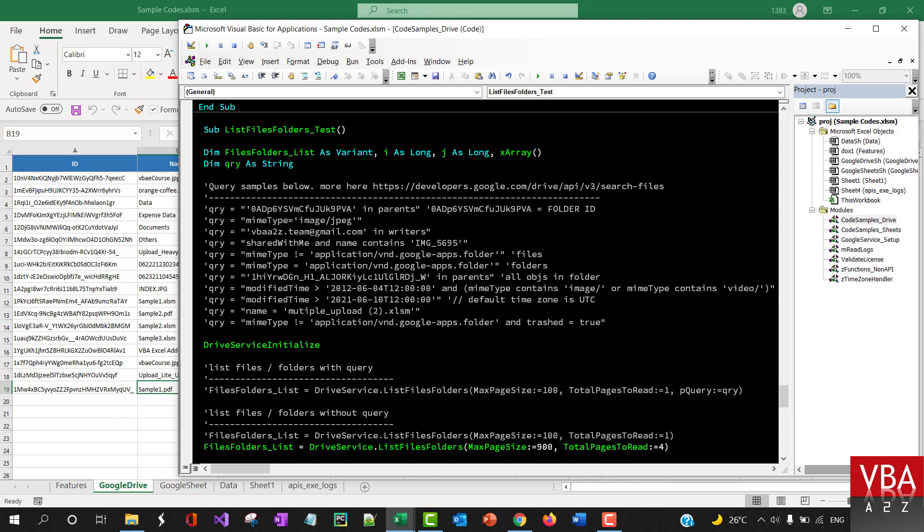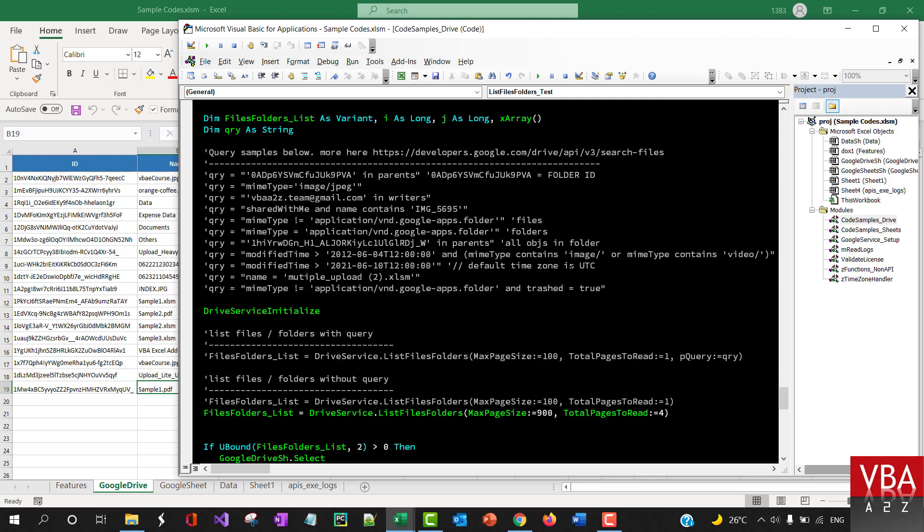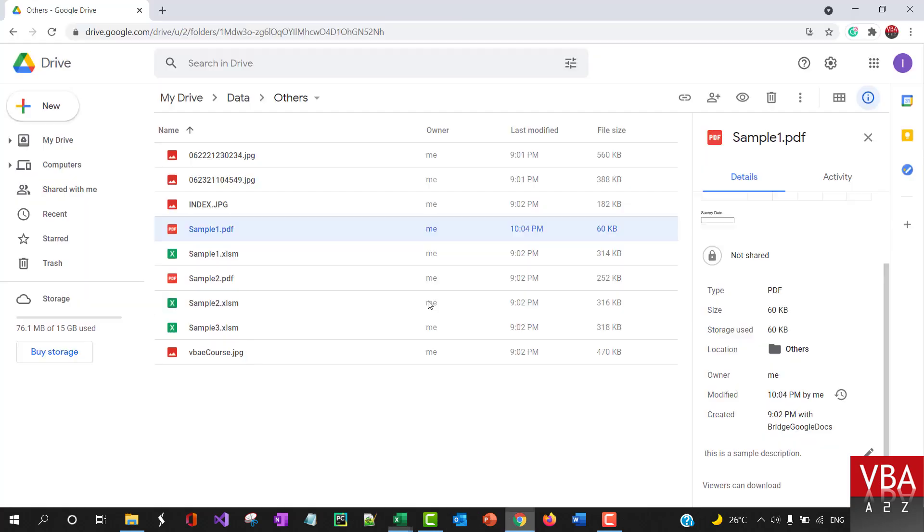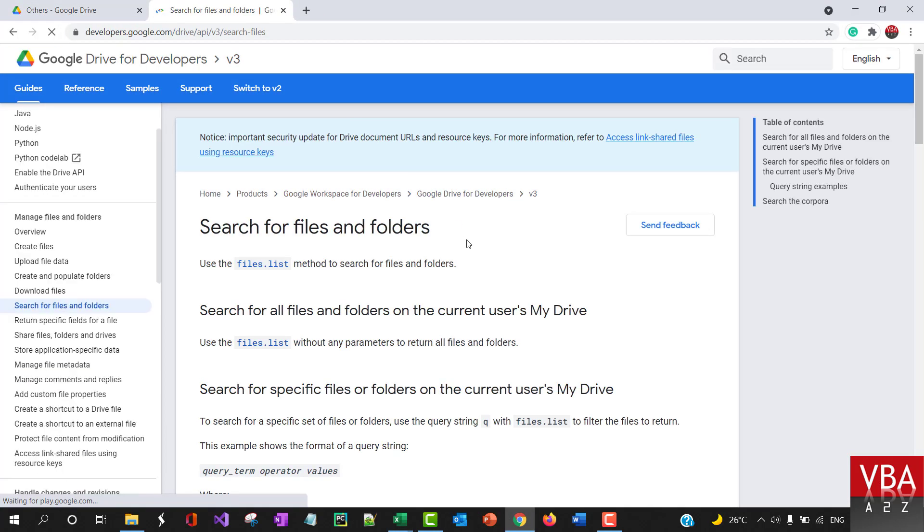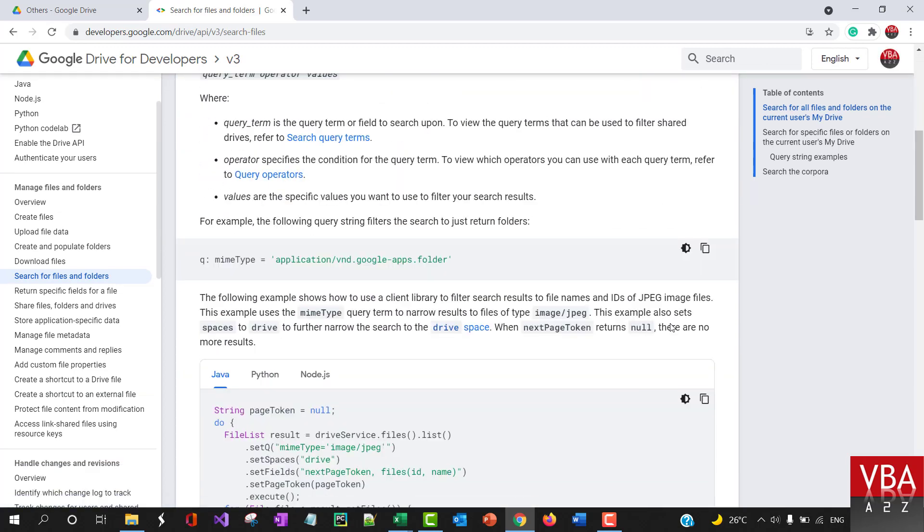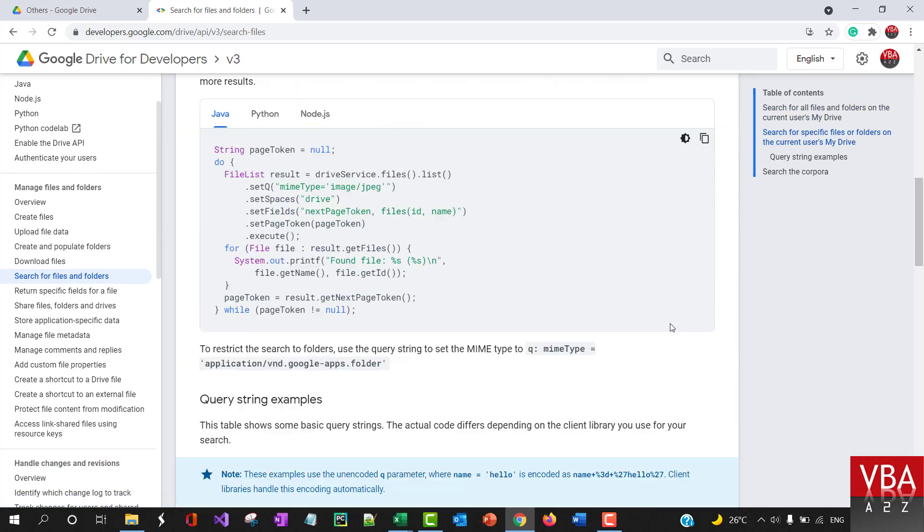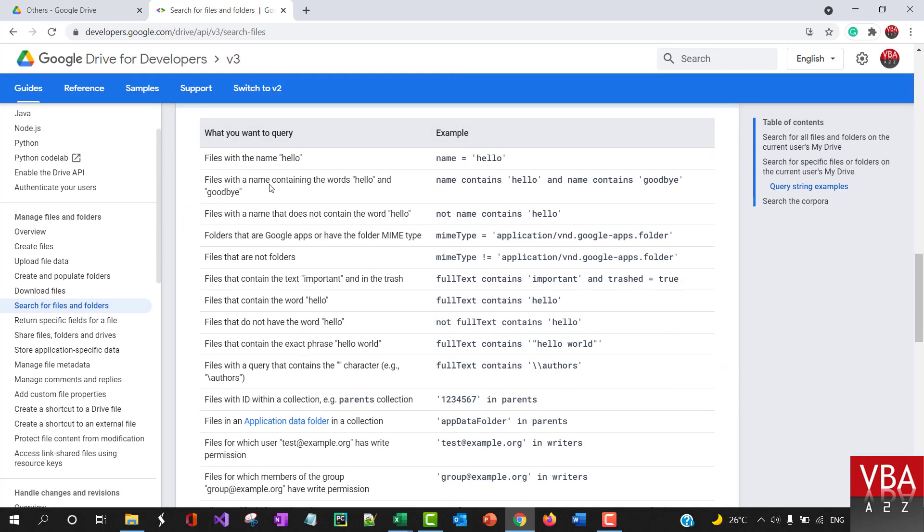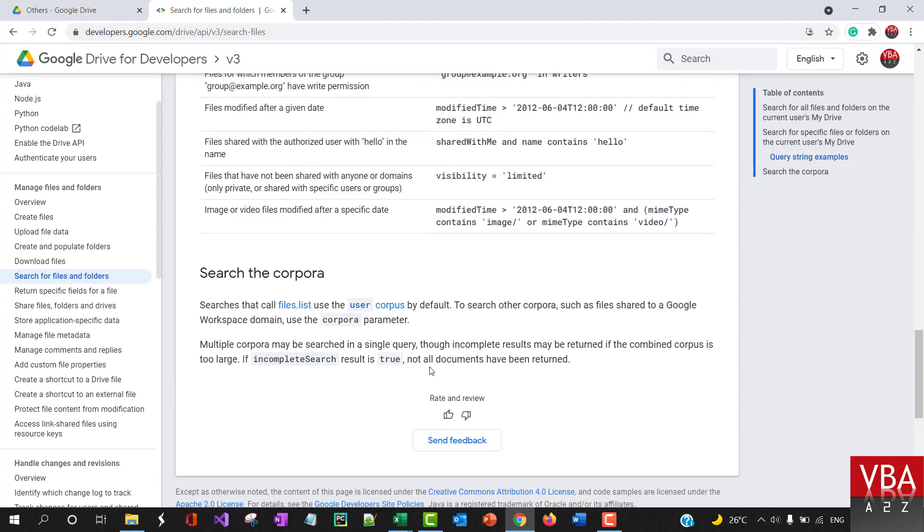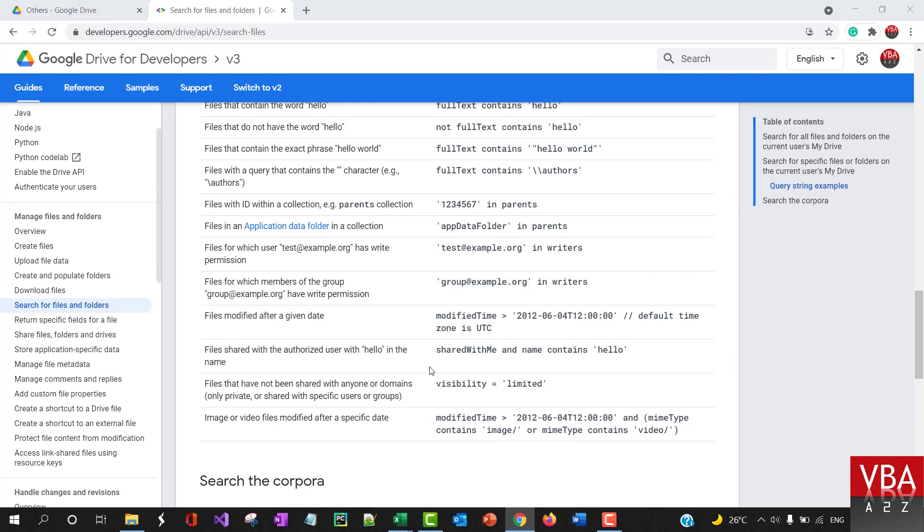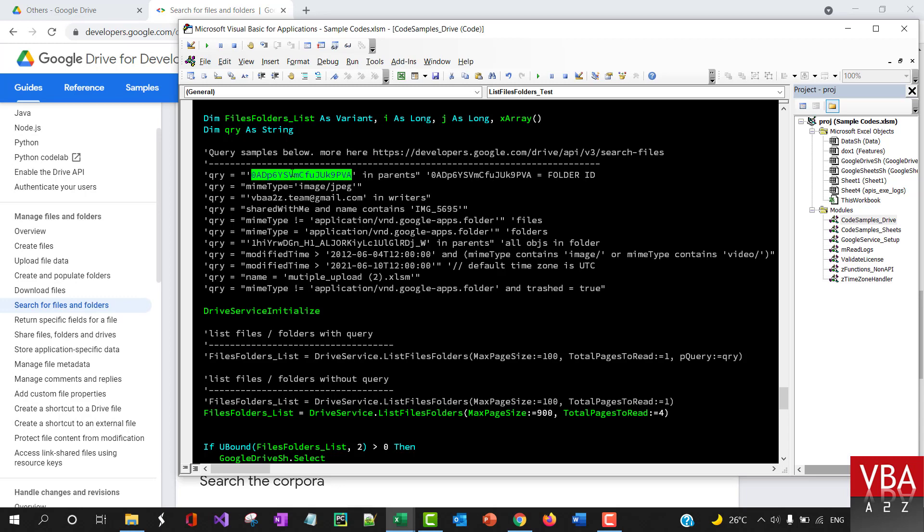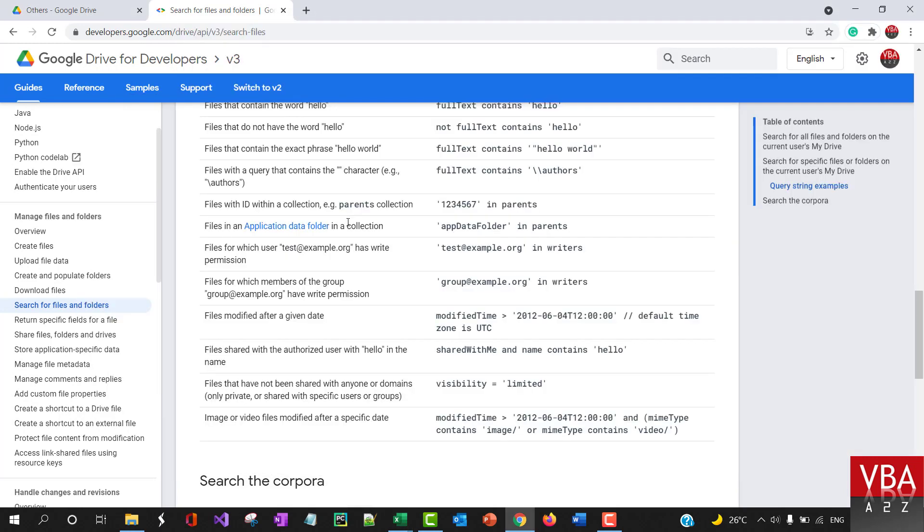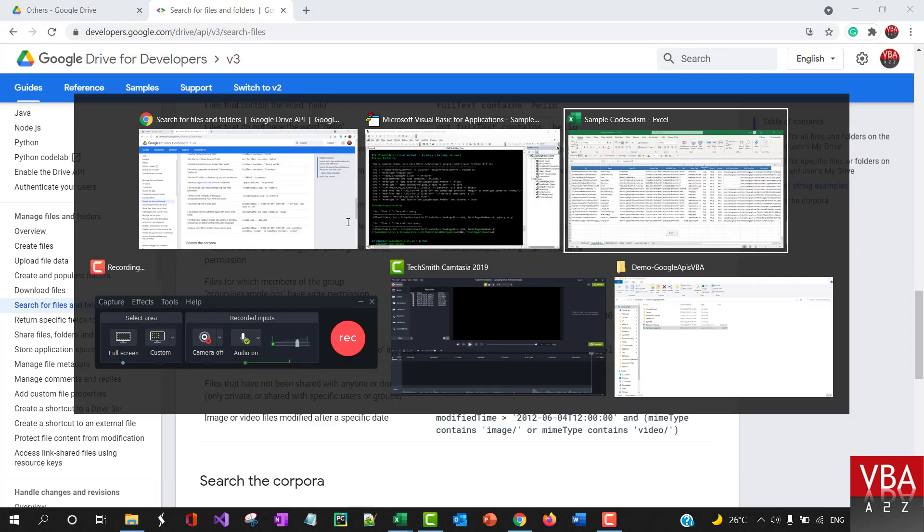Now, more examples on using the query. If you go to this page, there will be lots of examples that you can utilize. These are all how you want to query the files in Google Drive.